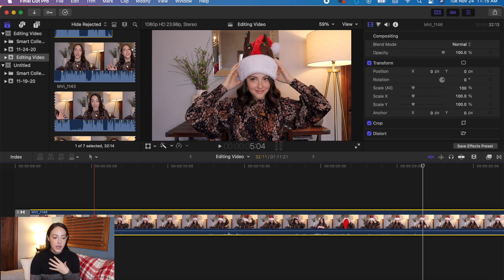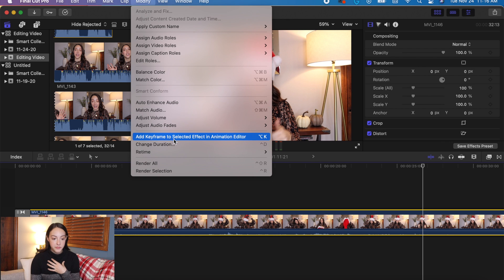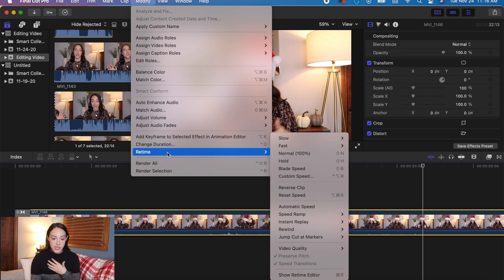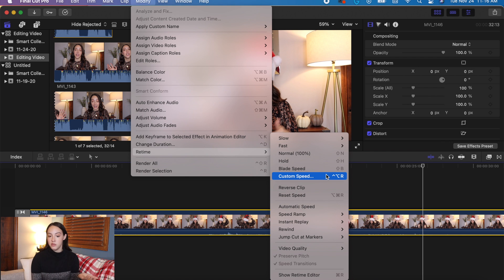Now let's talk about speeding up or slowing down a clip. If you want to slow something down for dramatic effect or speed it up because you're showing something that isn't the main focus, select the clip and click Modify > Retime. You can choose Slow, Fast, or Custom Speed — that's how you put your clip in slow mo or fast mo.